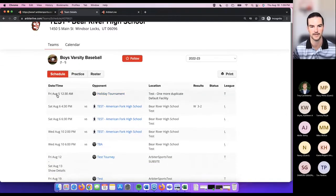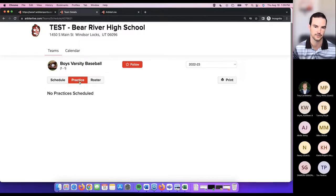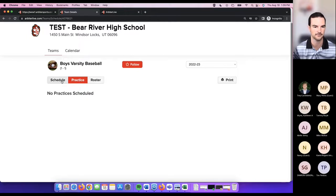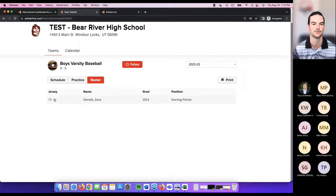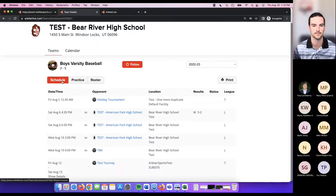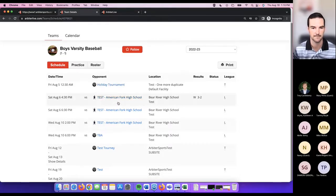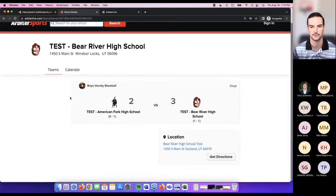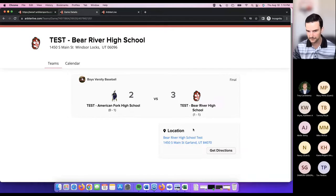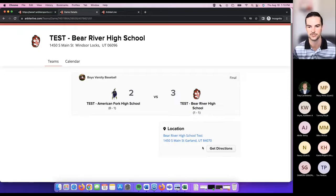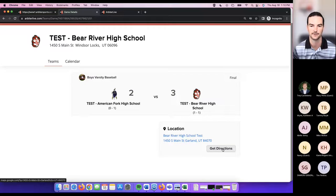Selecting boys varsity baseball drops you on that team page where you have the schedule. If a team has practices listed, those show under the practice tab. If you've got a roster set up with students added, those students are listed in the roster showing their jersey name, grad year, and position. Clicking within a specific game gives you game details — scores, teams involved, records, and the location. You can click 'get directions' to open Google Maps to that location.